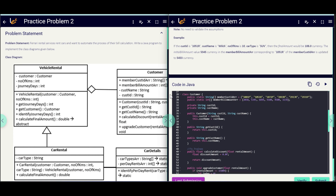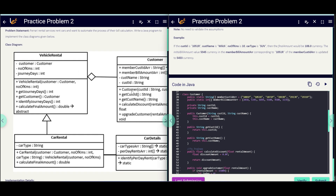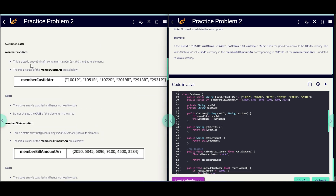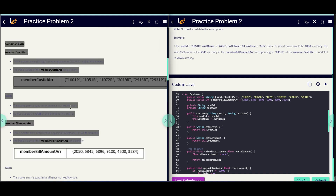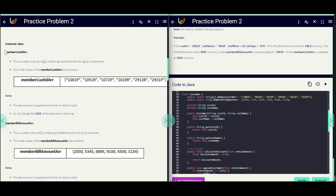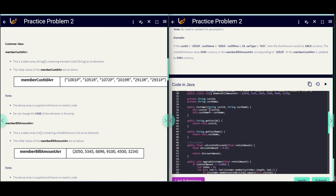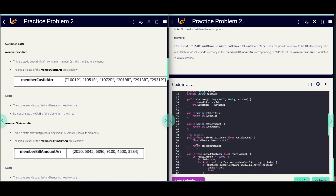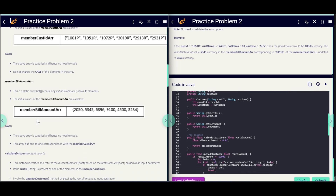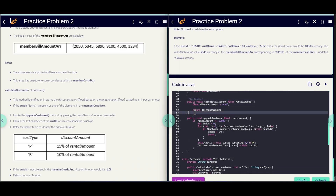Next we have the Customer class, and we have something to implement under it. They are describing the data given — memberCustomerID and memberBillAmountArray — which are already provided. They are asking us not to change the casing and order. In this class we have two private variables initialized using the constructor, and they have given getters and setters for those two private variables.